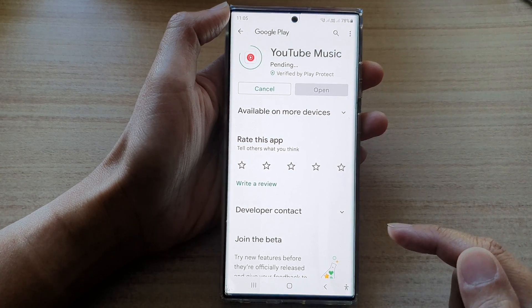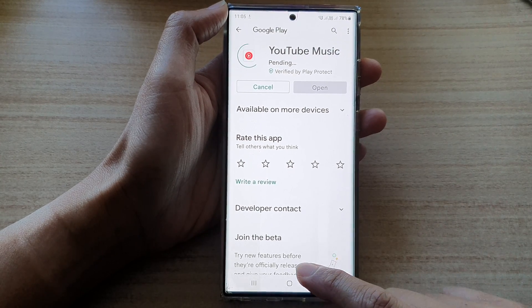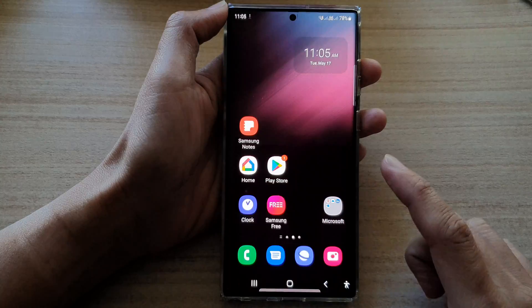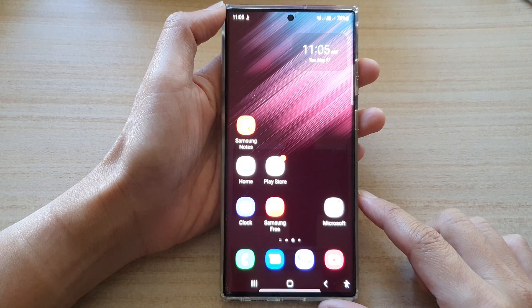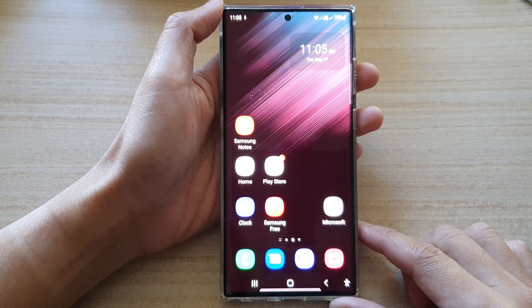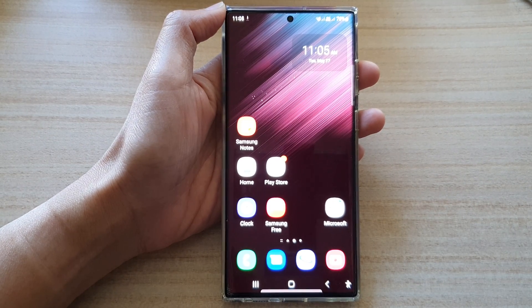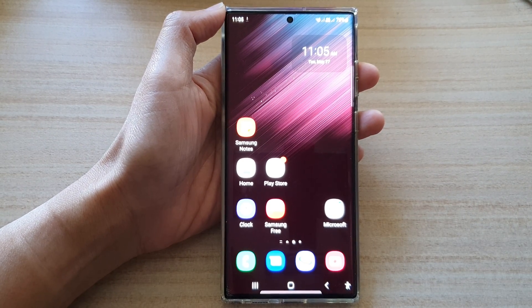From here you can also tap on the update button to update the app. Finally, tap on the home button to go back to the home screen. Thank you for watching this video — please subscribe to my channel for more videos.